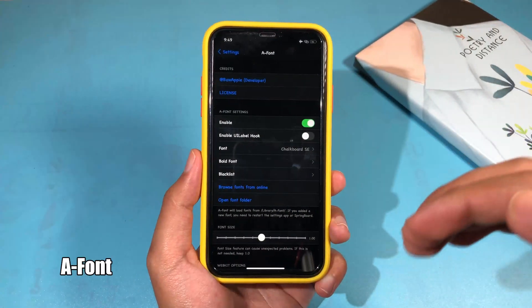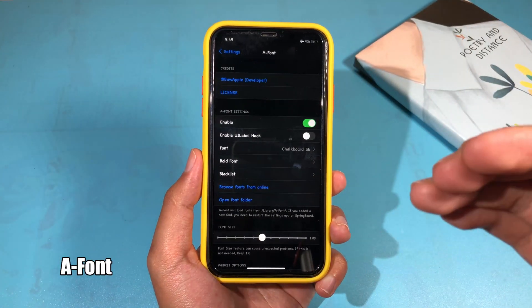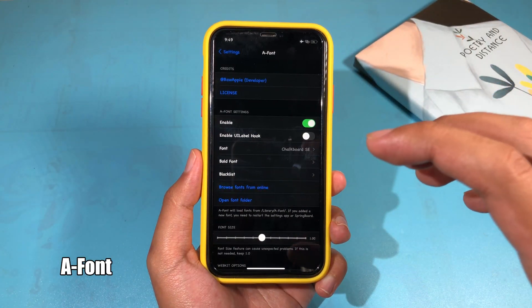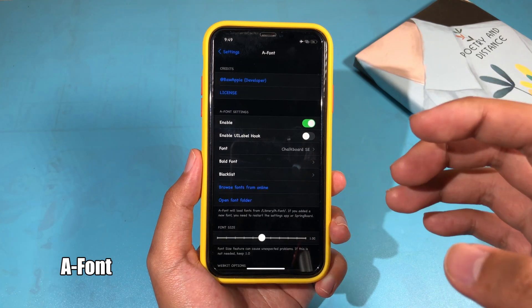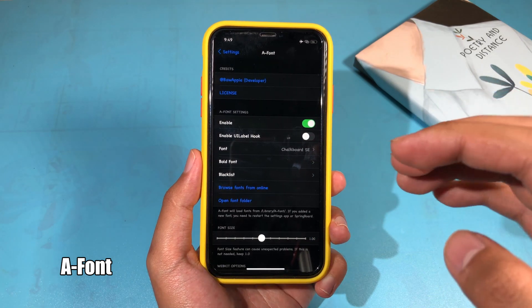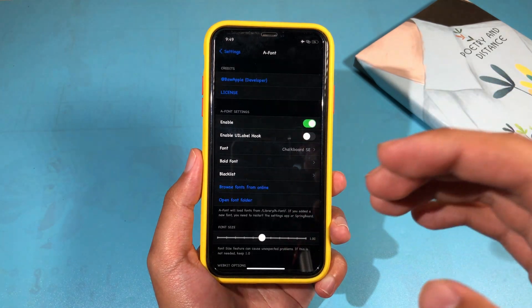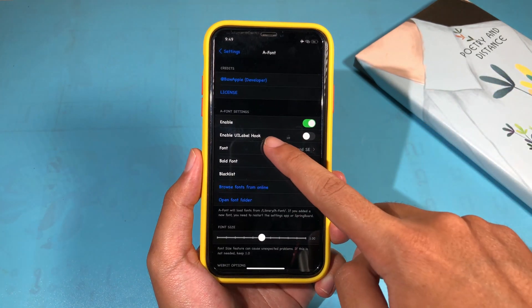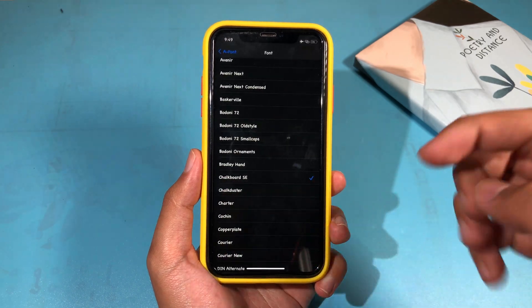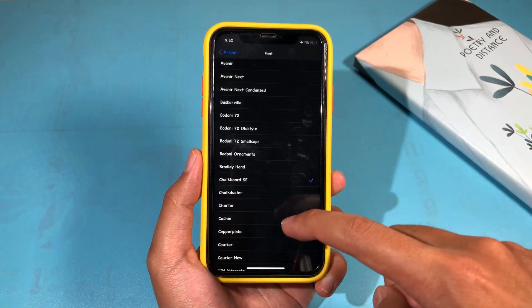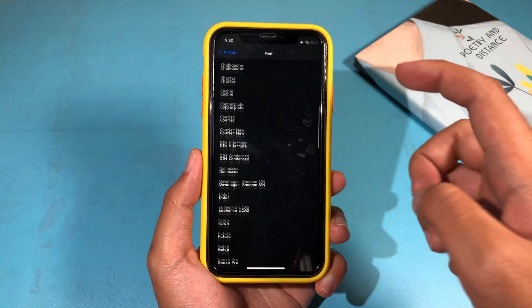The next one is called Aphone, where you can change the phone style on your iPhone especially on iOS 14, and you can see you can select many different phone styles.